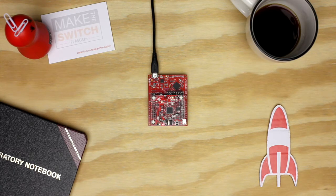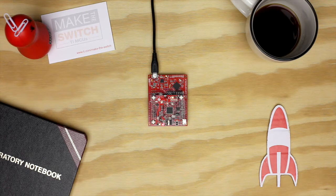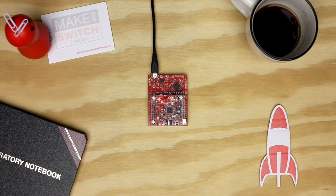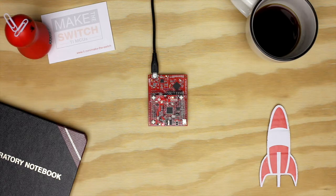This booster pack will help you take your launchpad projects into the cloud using your personal Wi-Fi network. The booster pack communicates over SPI, so we will need to use the SPI and Wi-Fi libraries in Energia.